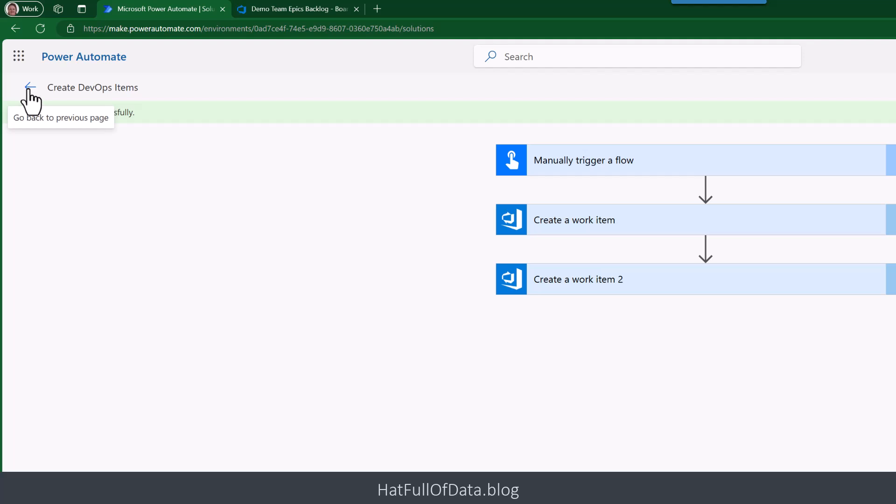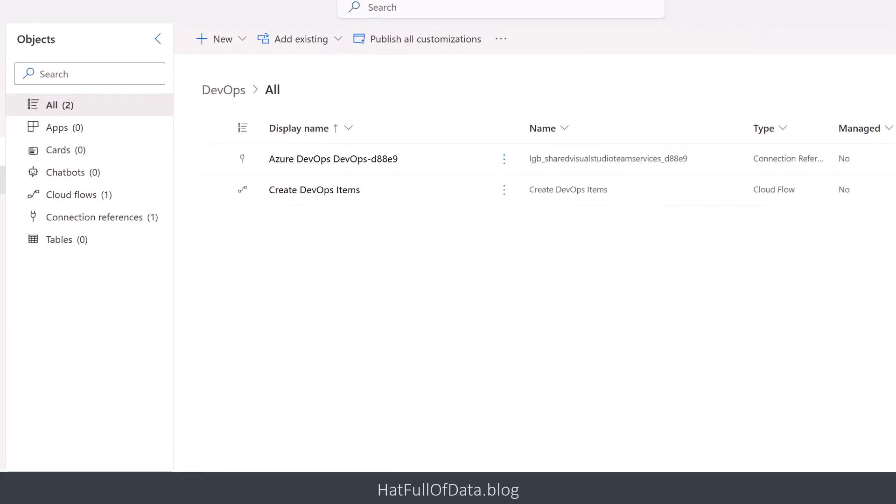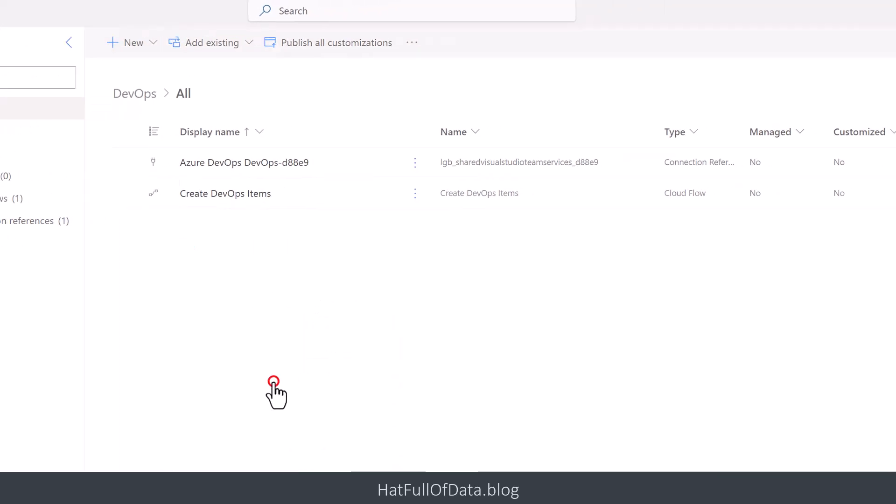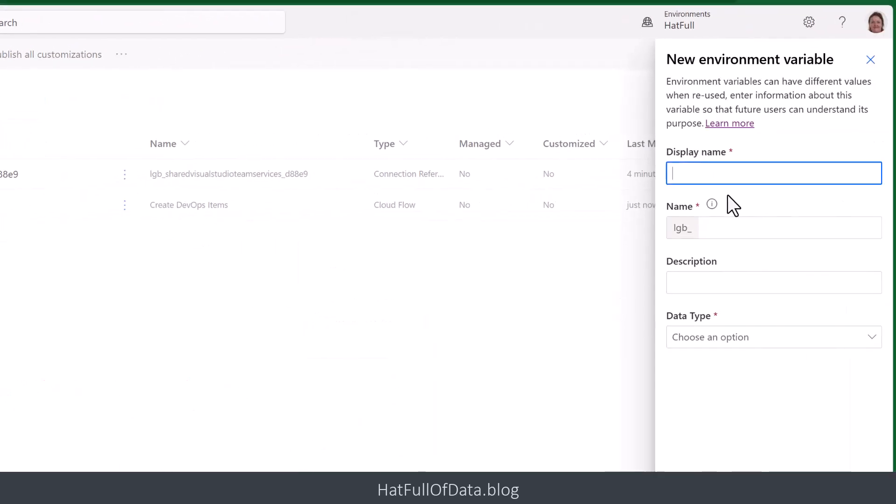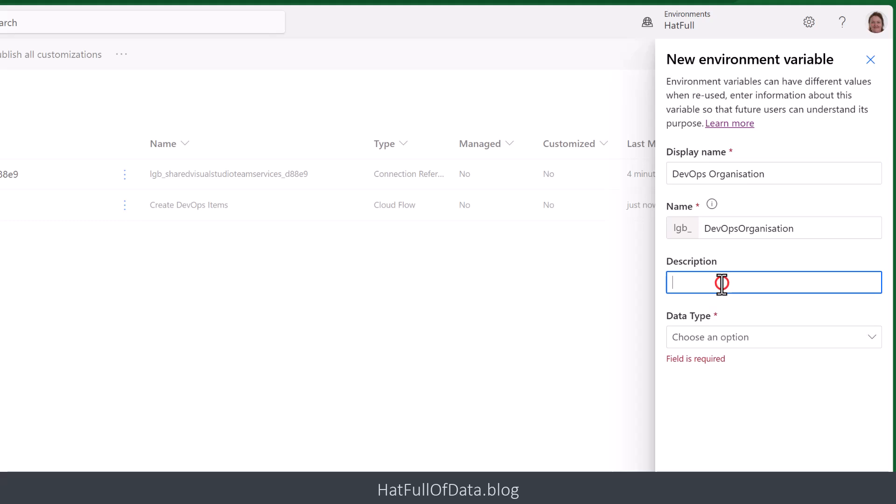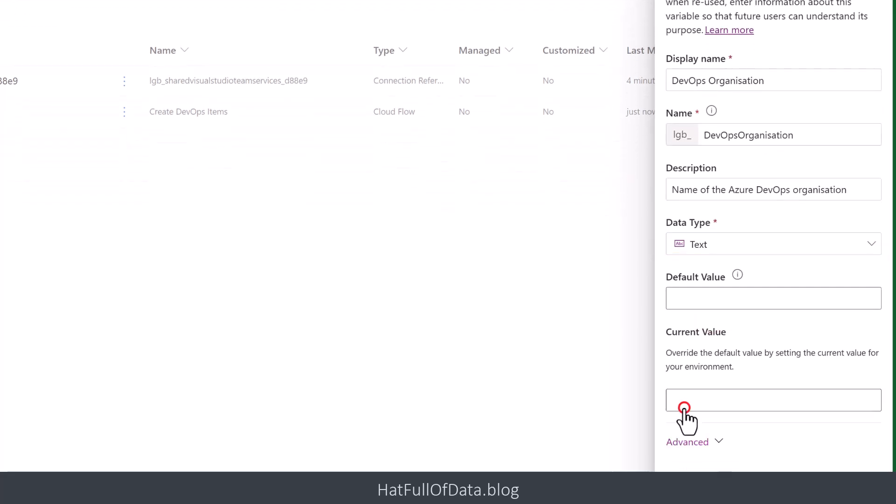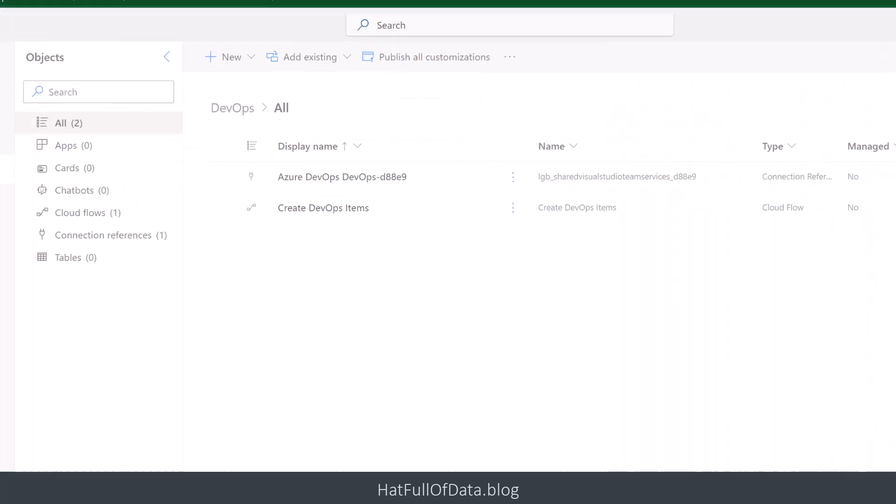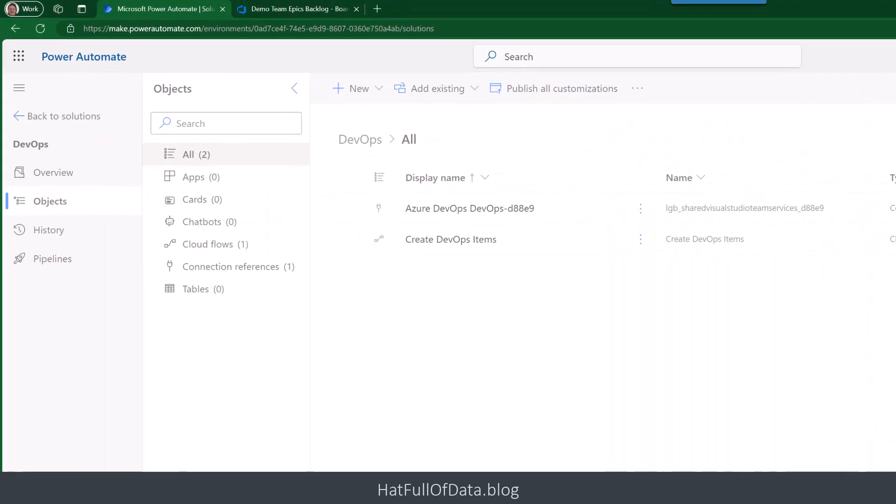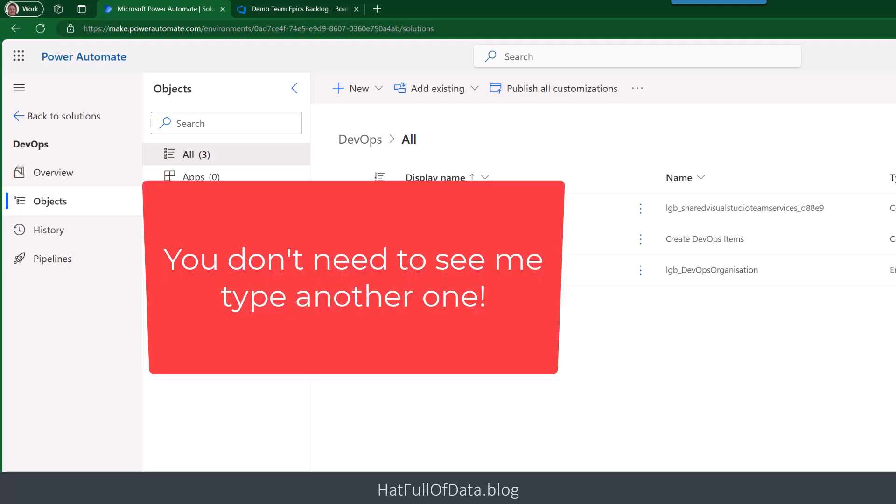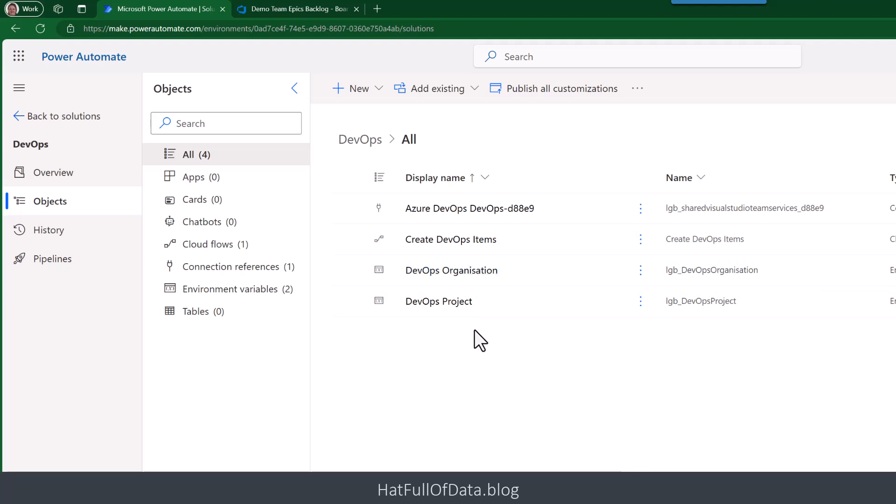So let's go back into my solution. You can see I've got my flow in there and I've got my connection reference. So we're going to add in two ones to cope with the organization name and the project name. We're going to go for New, and I'm going to go for More, and we're going to go for Environment Variable. And I'm going to call this 'Service DevOps Organization,' quick description in there. It's going to be Text, and I'm going to put the current value to be 'HatFullOfData' and click Save. And there we are, we've got one. So I'm just going to quickly add the other one. So there we are, we've got our two environment variables with values.